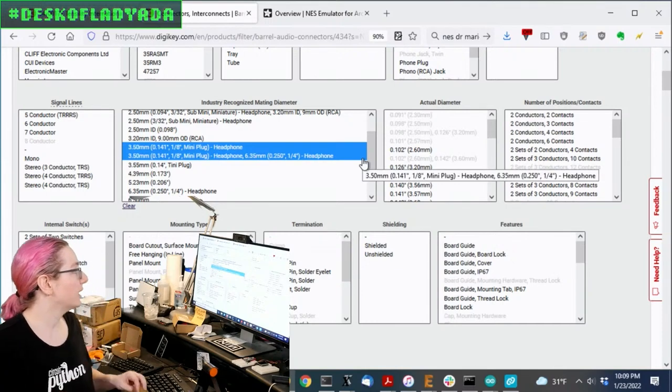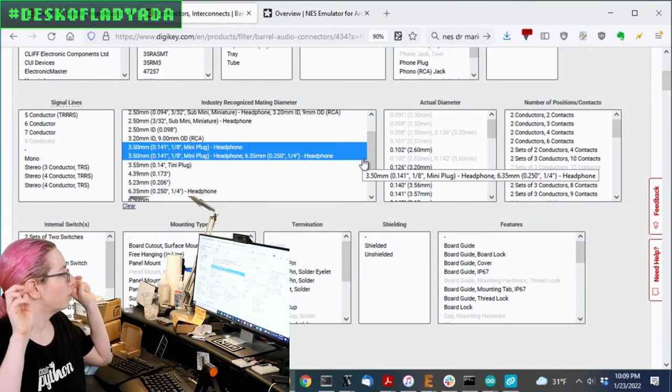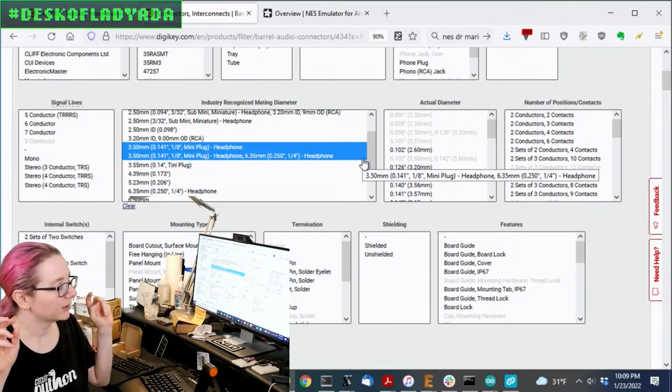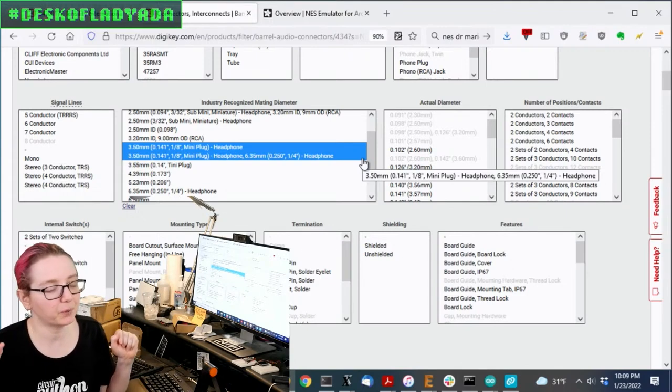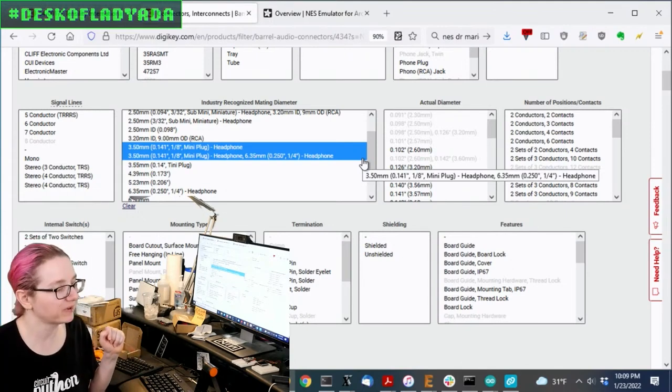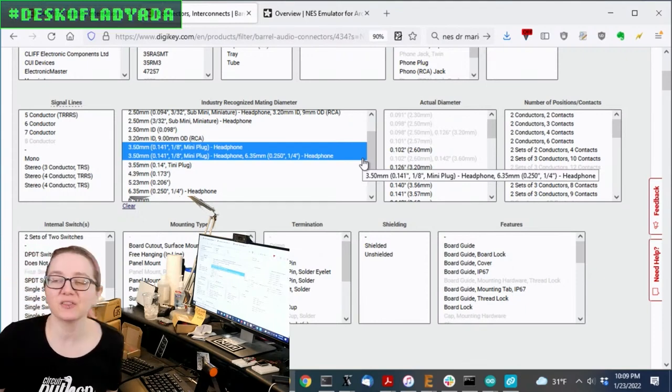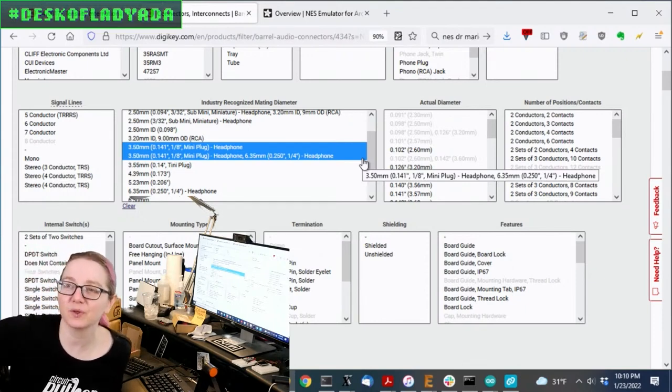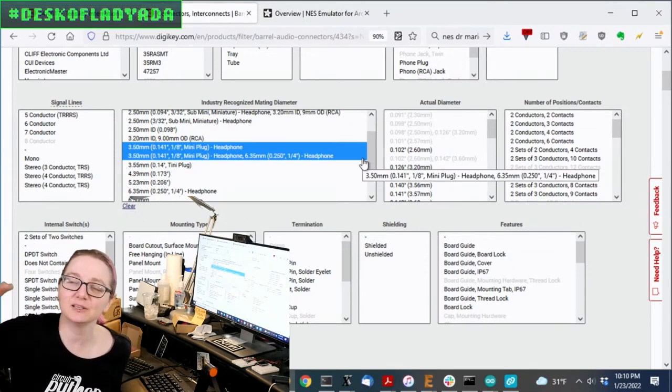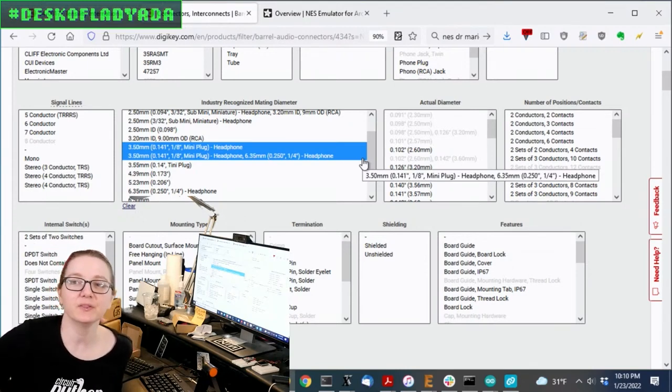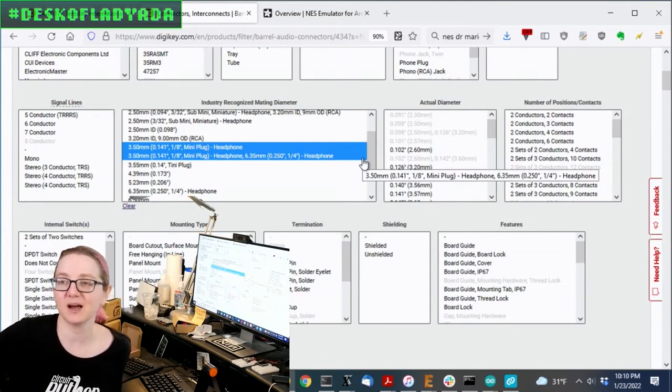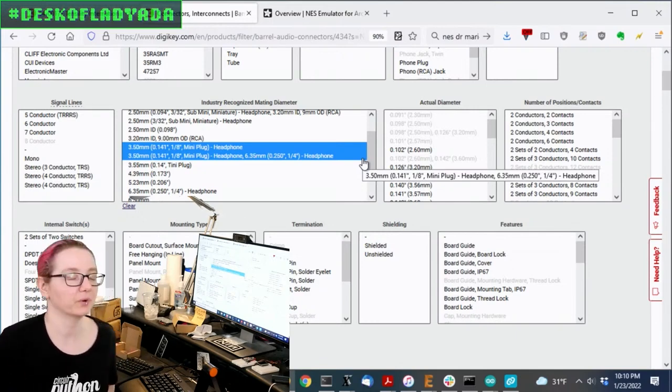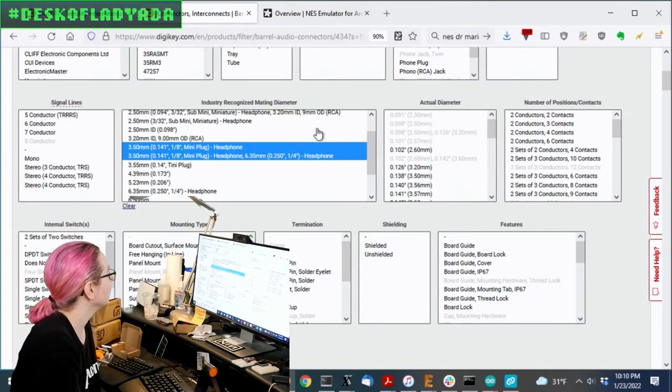Quarter-inch is 0.25 inches, 6.35 millimeters. Eighth-inch is not actually eighth-inch. It's 0.14. So it's nominal, right? One thing you learn as an engineer is everything is exact until it's nominal. Eighth-inch nominal is not 1.25. It's 1.4. So just keep that in mind.